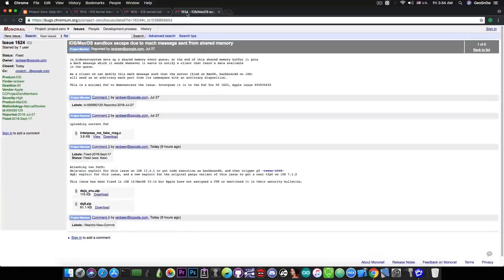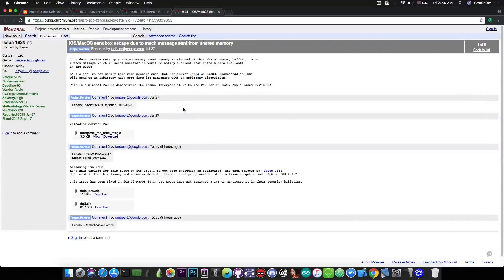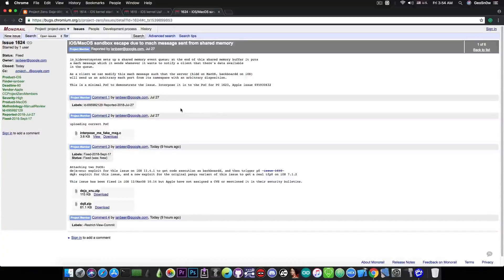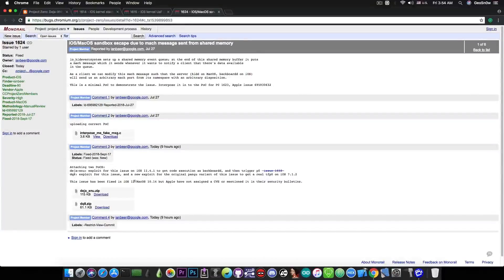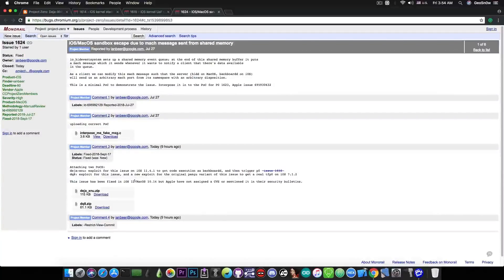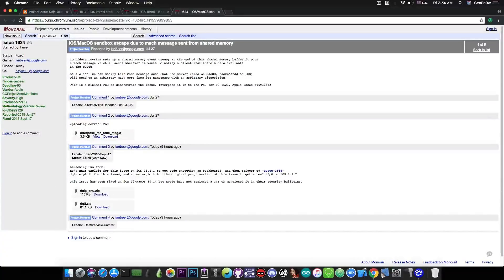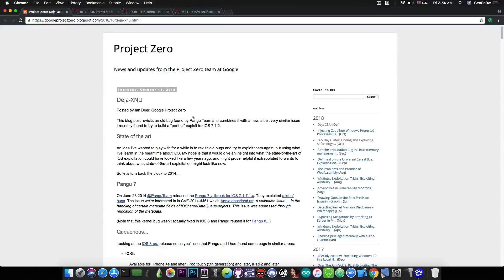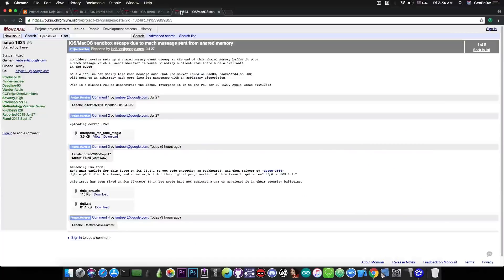And finally, this one has been released in here, which says, quote, iOS or macOS sandbox escape due to Mac message sent from shared memory. And if you take a look in here, this one is also working for the 11.4.1 and iOS 11.4. And you have the DejaXnu part in here, which is part of the write-up that we talked about. So these two are going together.